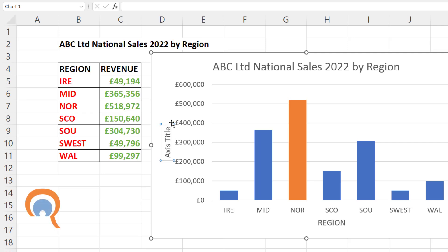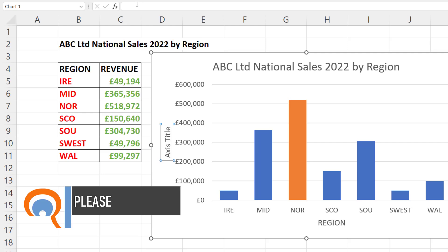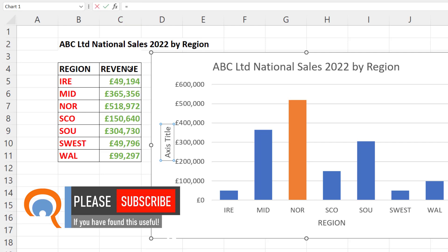We can do the same for the vertical axis label. Select the box so you have a solid line around it, go up to the formula bar, type equals, and click in the Revenue column heading.